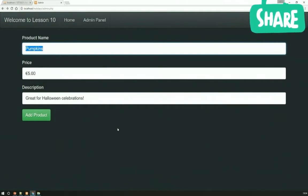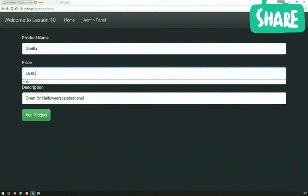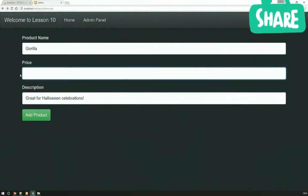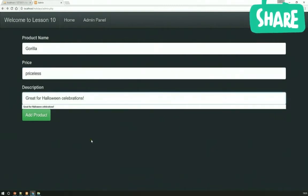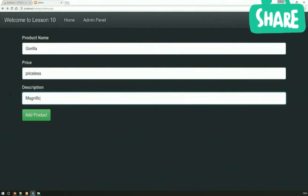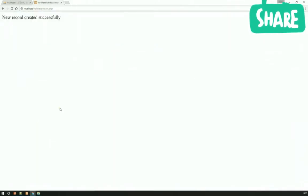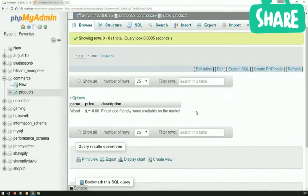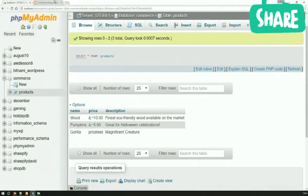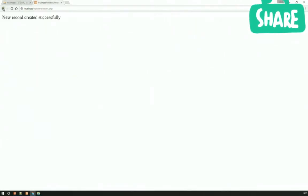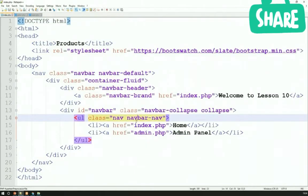Let's add one more for now. We're going to have a gorilla for sale on our website. The price is - there's a great word I'd like to use here - 'priceless' is the price of this gorilla. Description is 'magnificent creature.' And we're going to add the products - new record created successfully. If we refresh this page, they'll all turn up - and there we go, they're all turning up, which is absolutely brilliant. So now we know that our information insert is working properly. The last thing for us to do is build this products page, which should display our products - but of course it isn't yet because we haven't implemented it. So we're going to implement that functionality now.